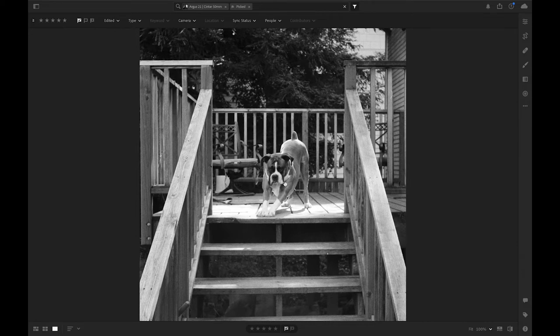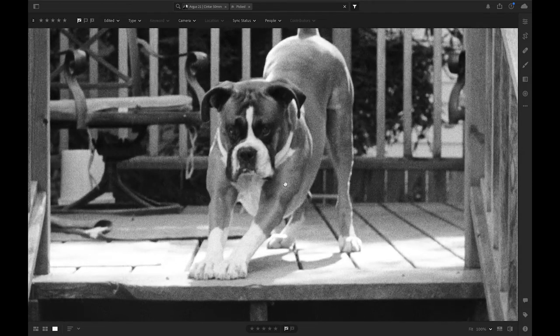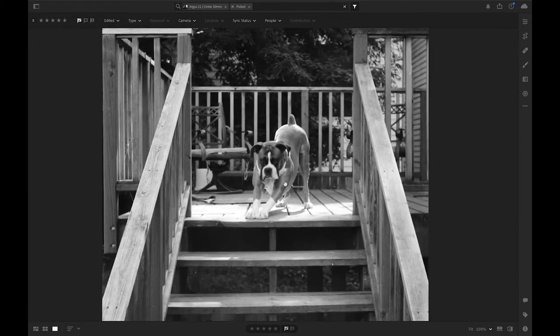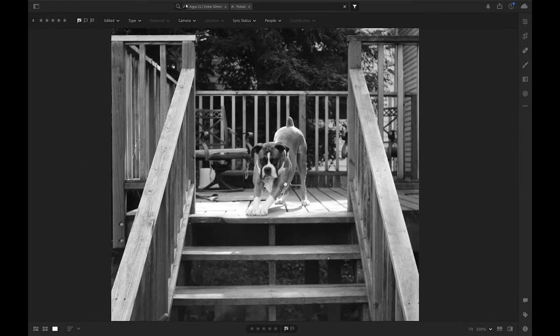I screwed this one up, I almost didn't share this one. The dog is pretty cute though so it stayed.